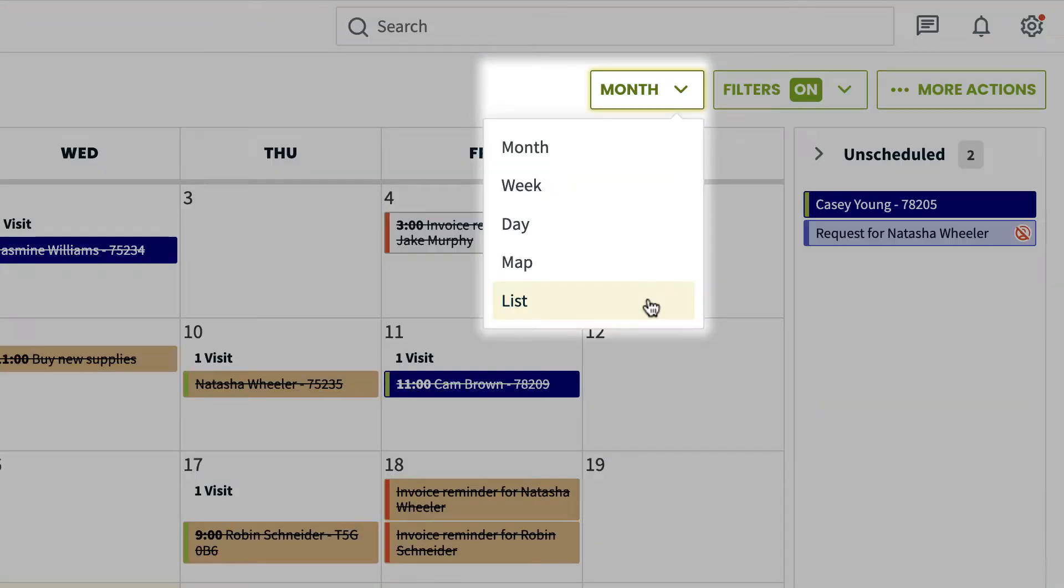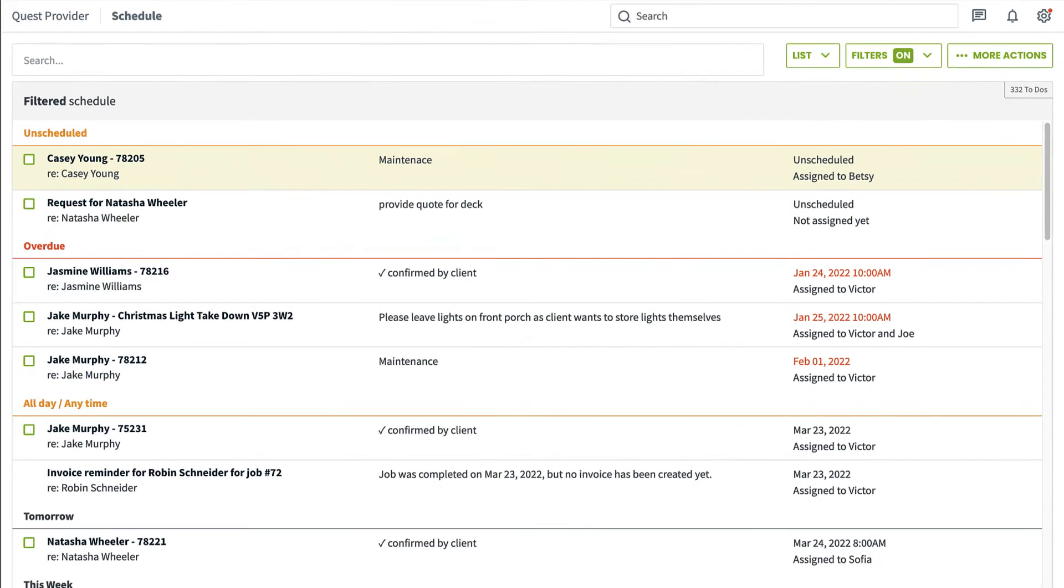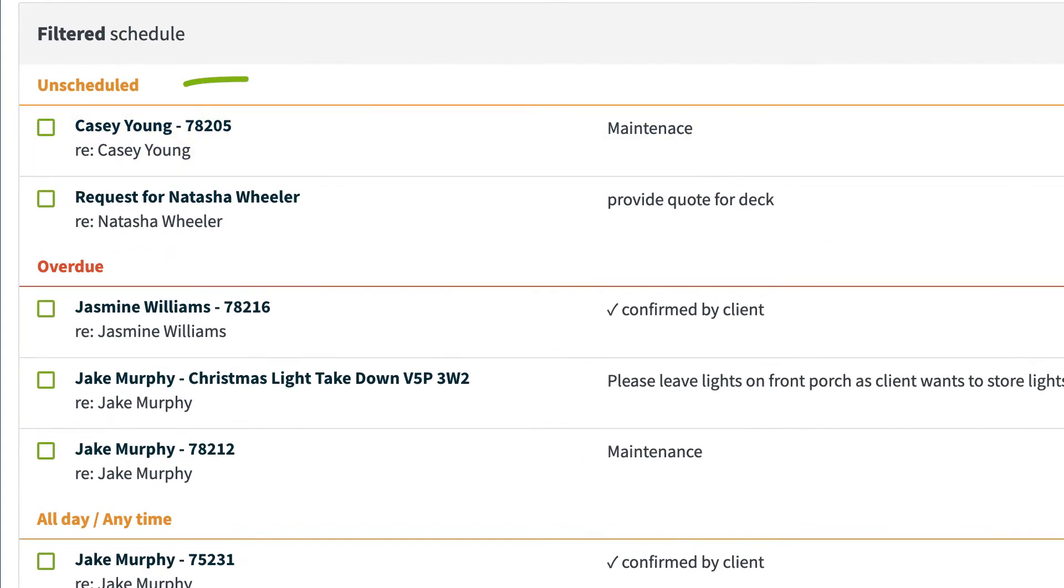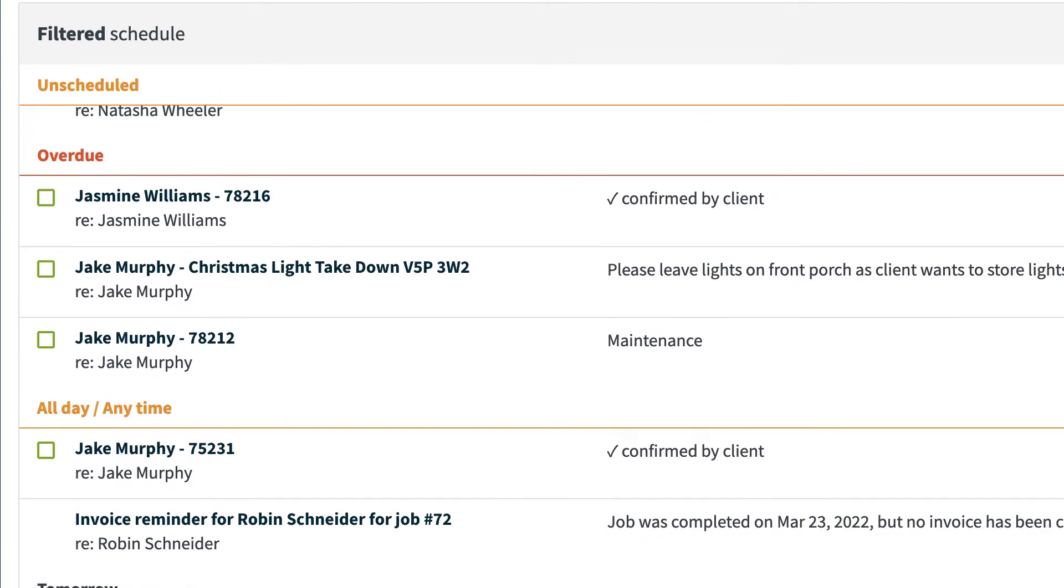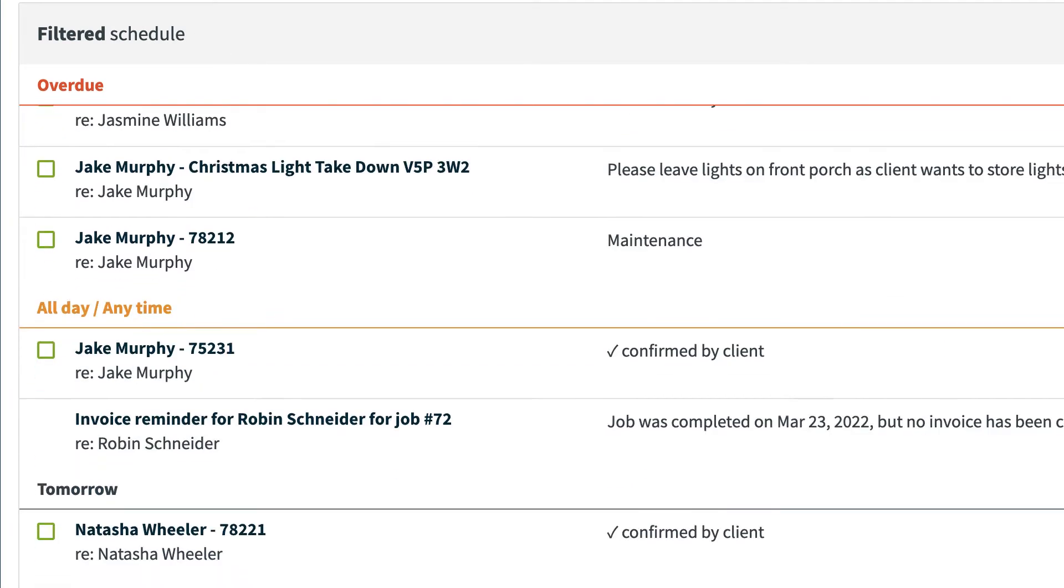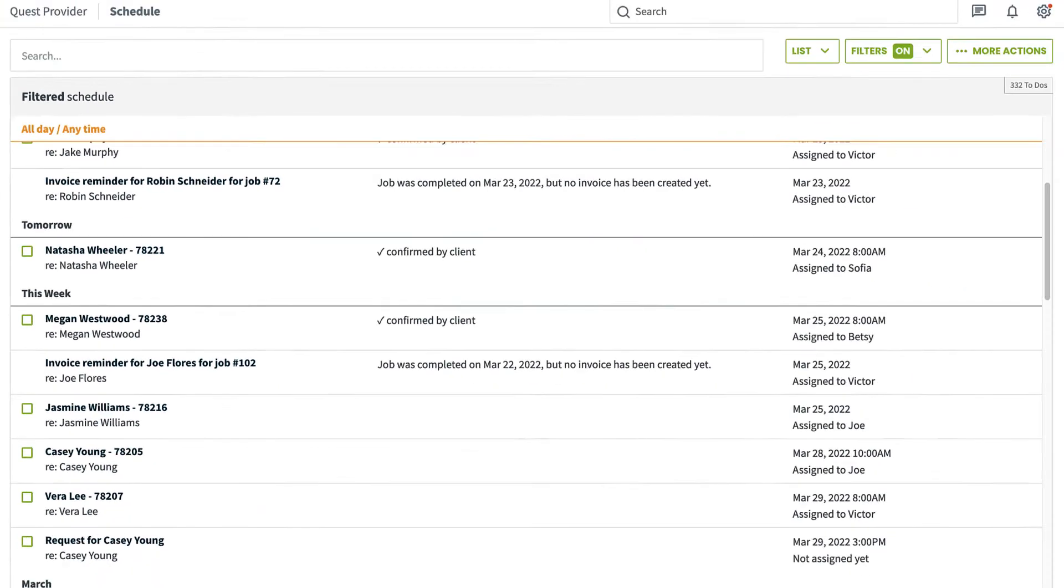This is simply a list of every item in Jobber, scheduled or unscheduled. Unscheduled items will show first, followed by overdue, and finally upcoming in order of schedule date.